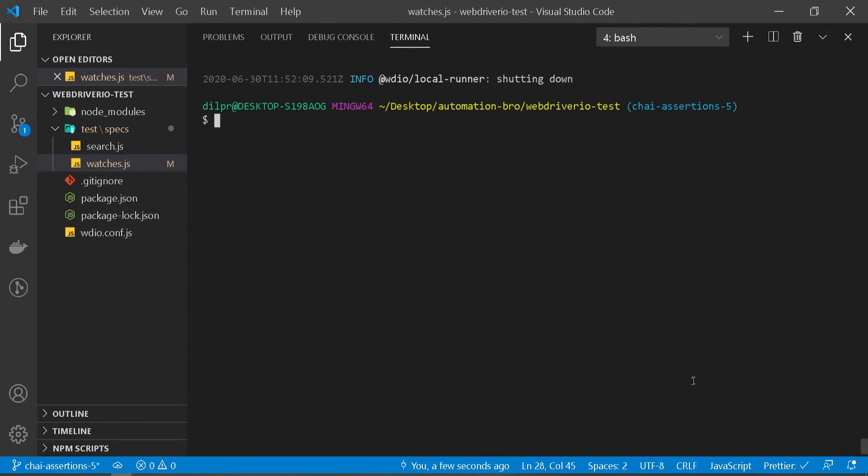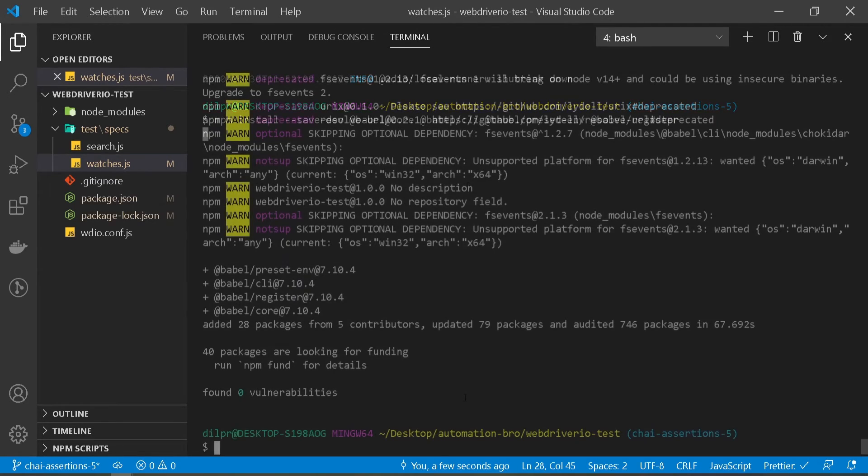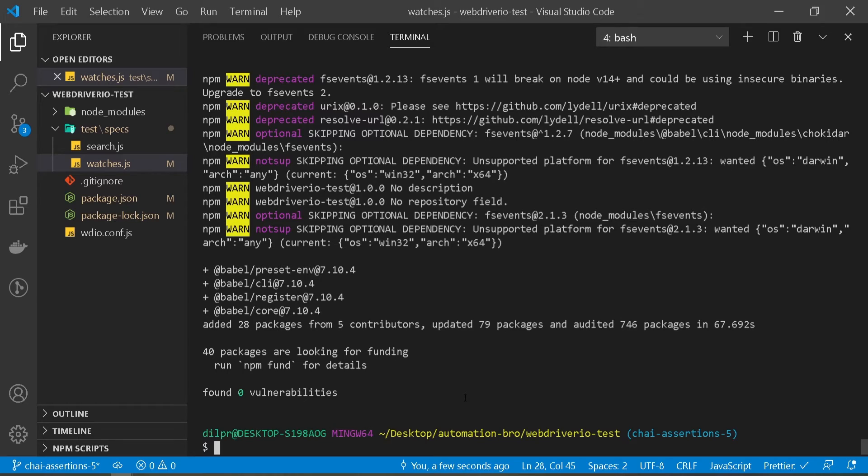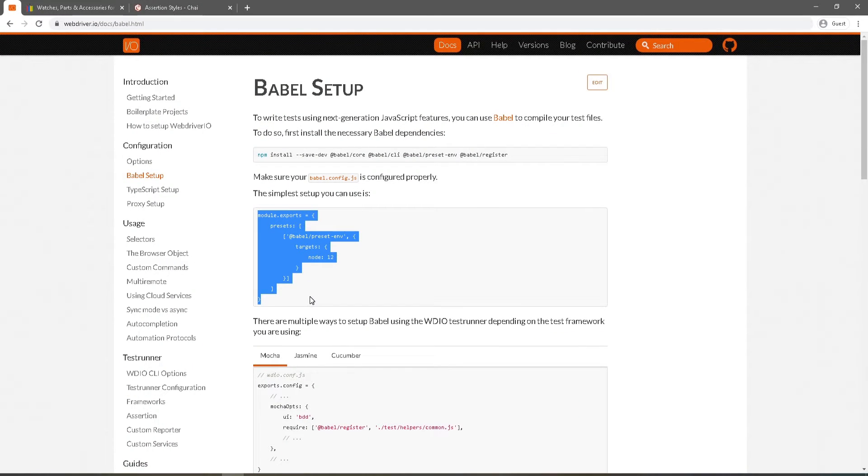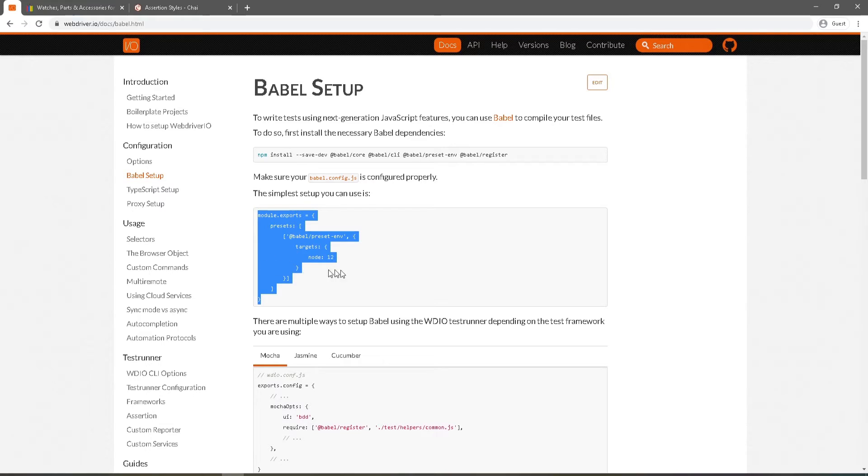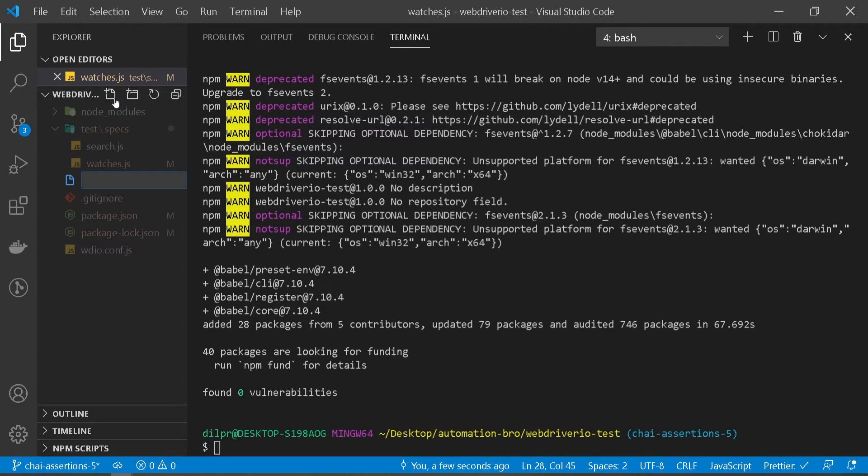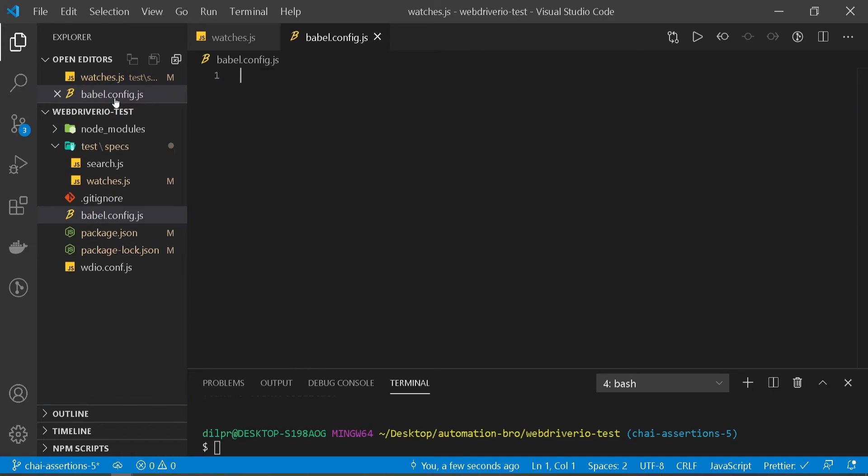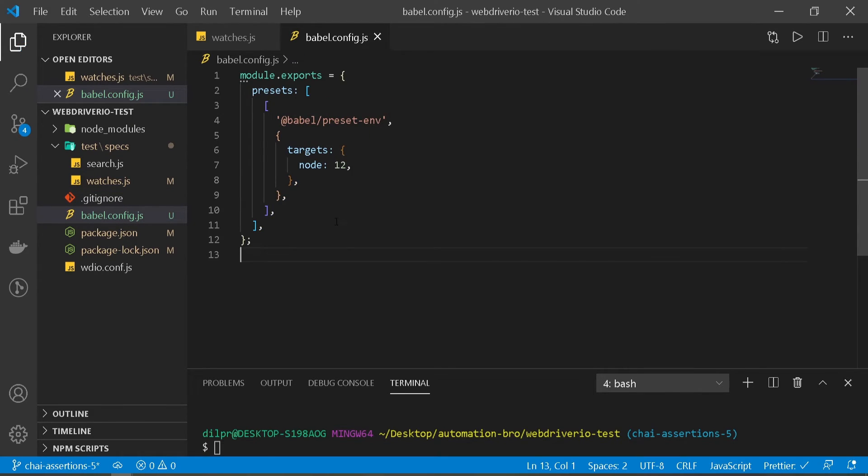And then just install the dependencies. I'll hit enter. So once this is installed we'll be back. So we are back. Our packages are installed now. What we need to do now is set up our configuration for Babel. So this is what we will need to set up our configuration file. So I'm just going to copy this and then head back to VS Code and create a file. Name it Babel.config.js. Okay. And here just paste that code that we just copied. Okay. So I saved the file.